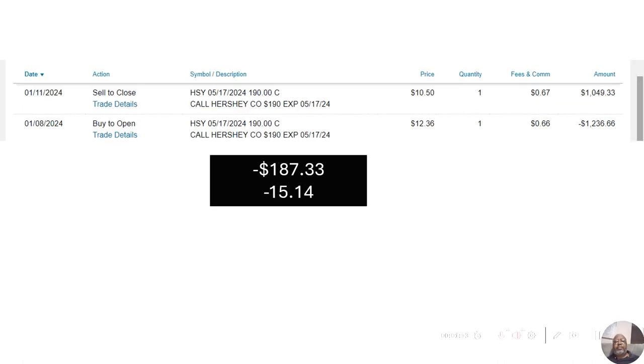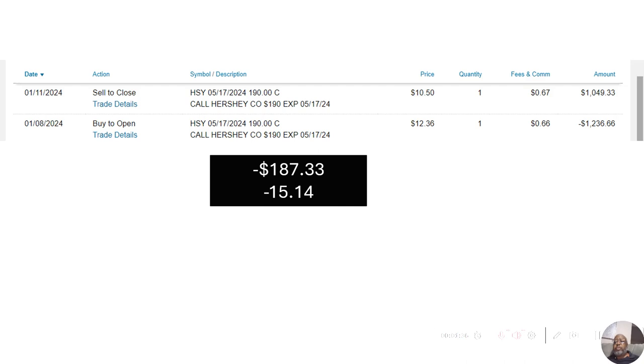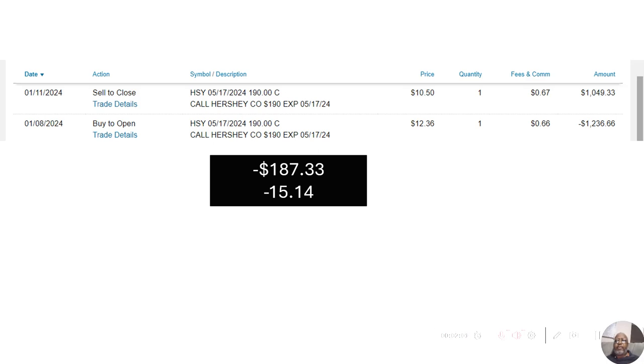Next, we got the Hershey Company. I bought the Hershey Company on January 8th and sold it on January 11th. Bought it for $1,236.66. I didn't like the way it was moving, so I sold it when it moved down to $1,049.33. That was a loss of $187.33 or 15.14%. Now, Hershey would later rebound and come back up where I could have got a gain. But if I'm holding options, they move so much that if I'm getting a loss, I'd just rather get out of it and not take my chances.